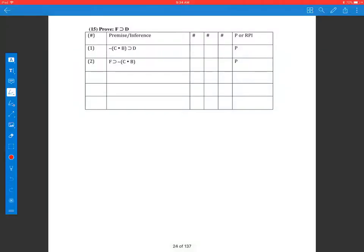Hello, my name is Todd and we're continuing on with doing simple proofs using the proper rules of inference.